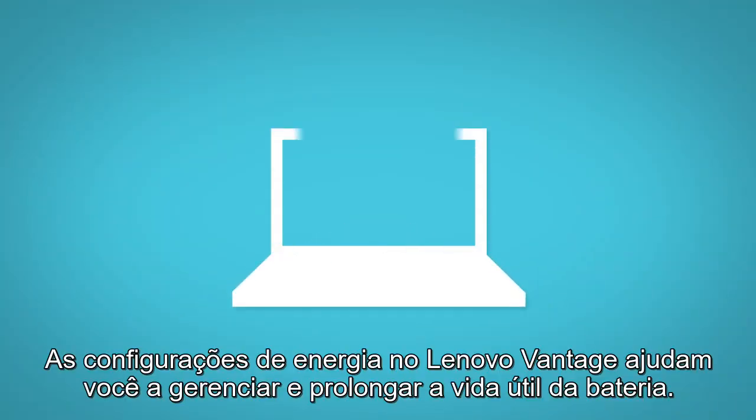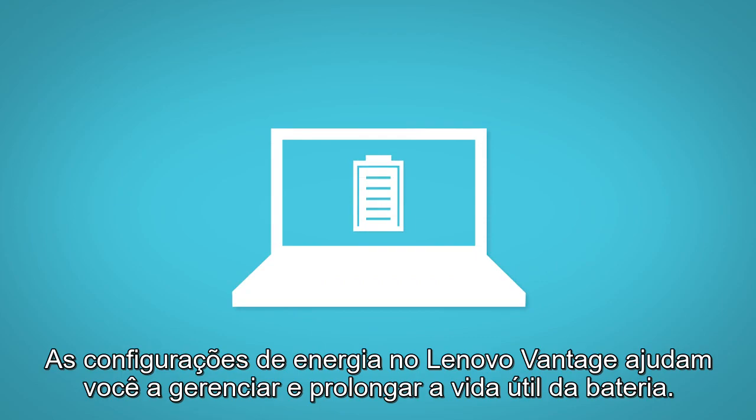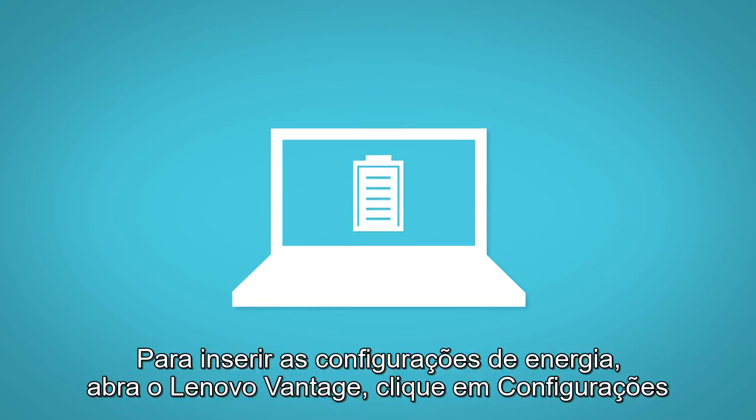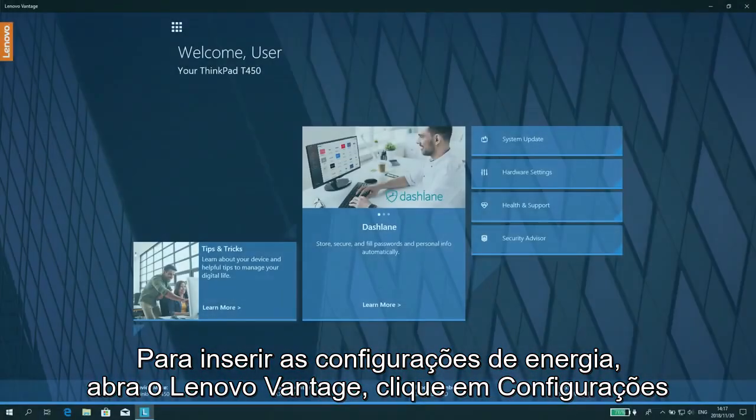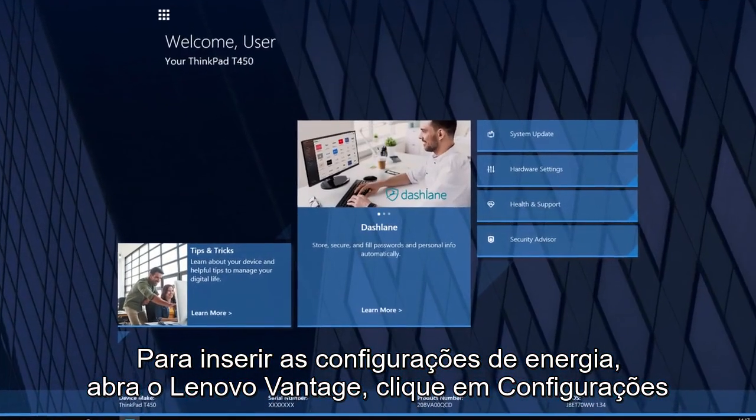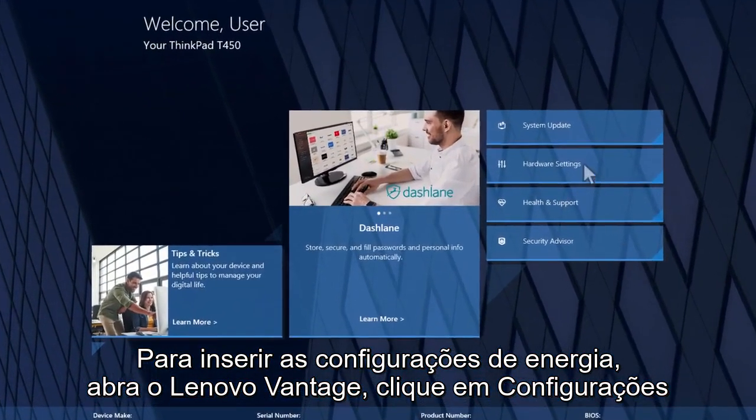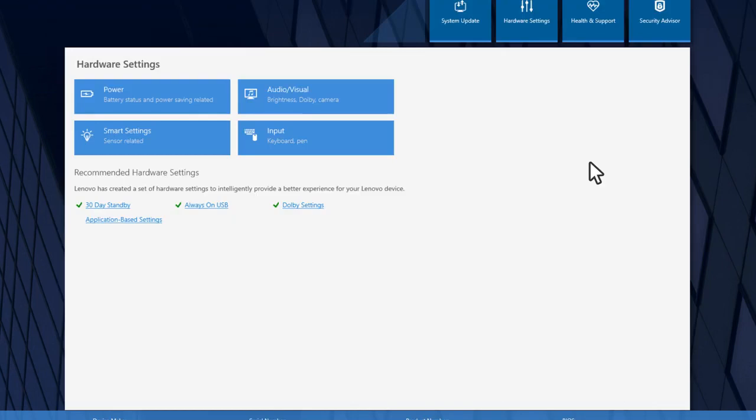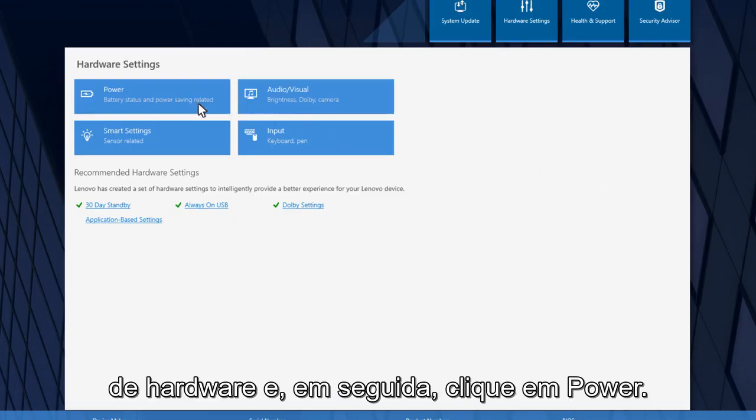The power settings on Lenovo Vantage help you manage and prolong the battery life. To enter the power settings, open Lenovo Vantage, click Hardware Settings, and then click Power.